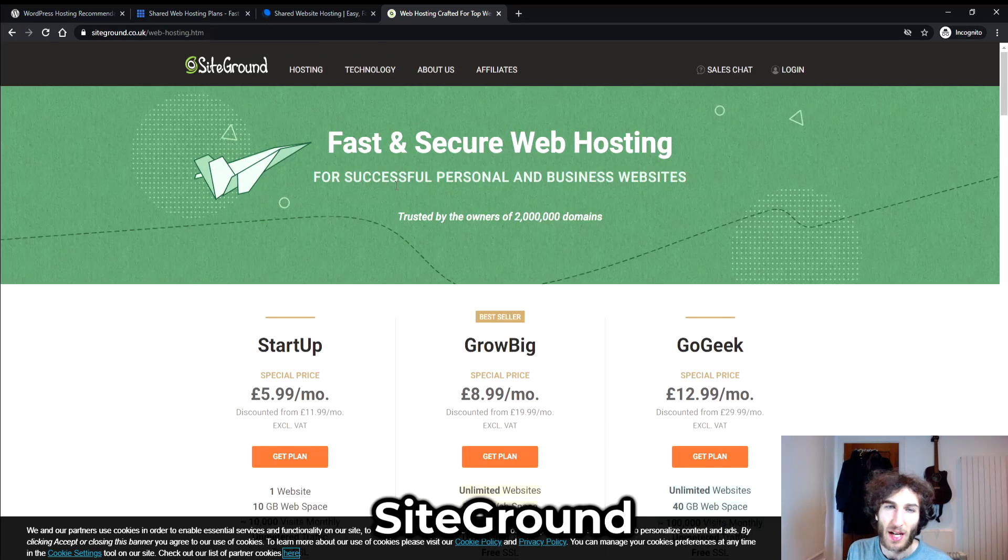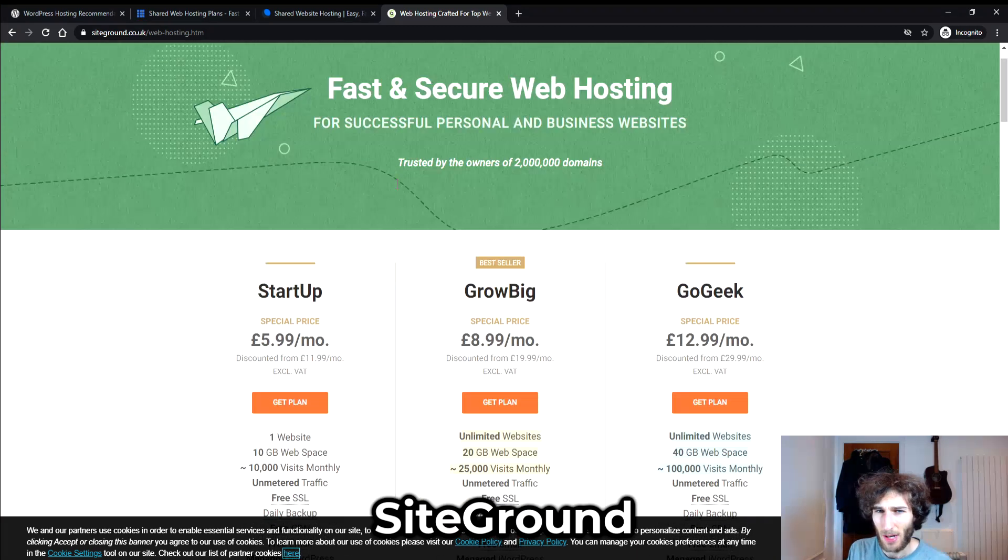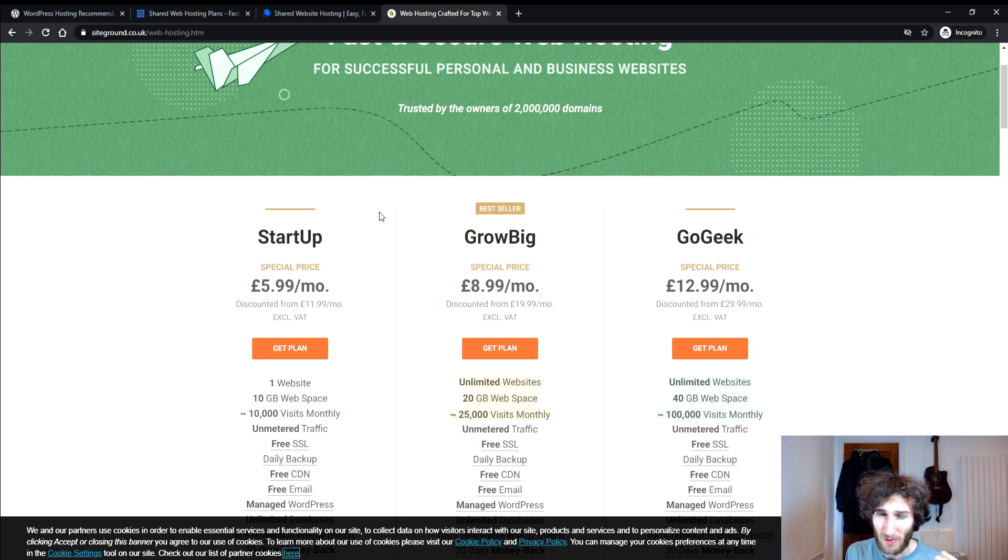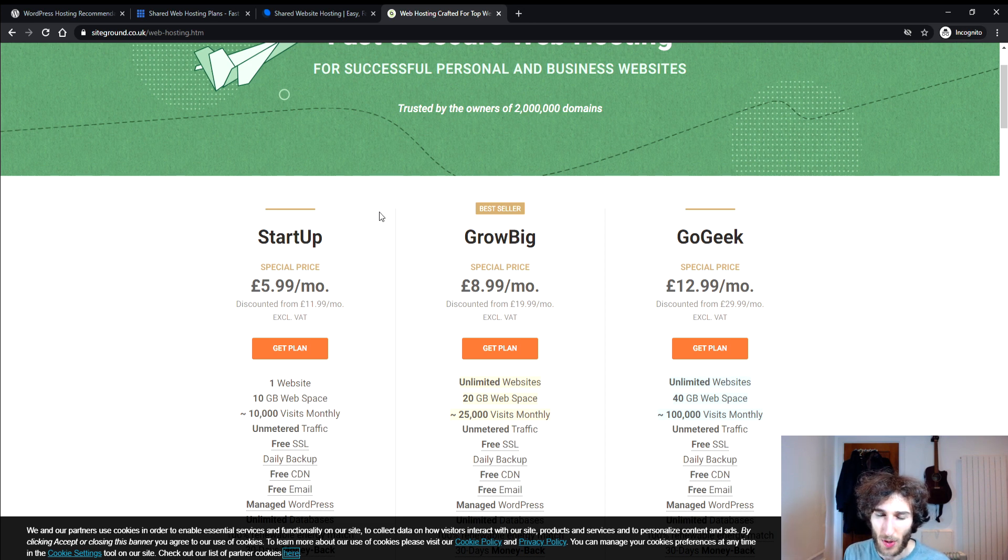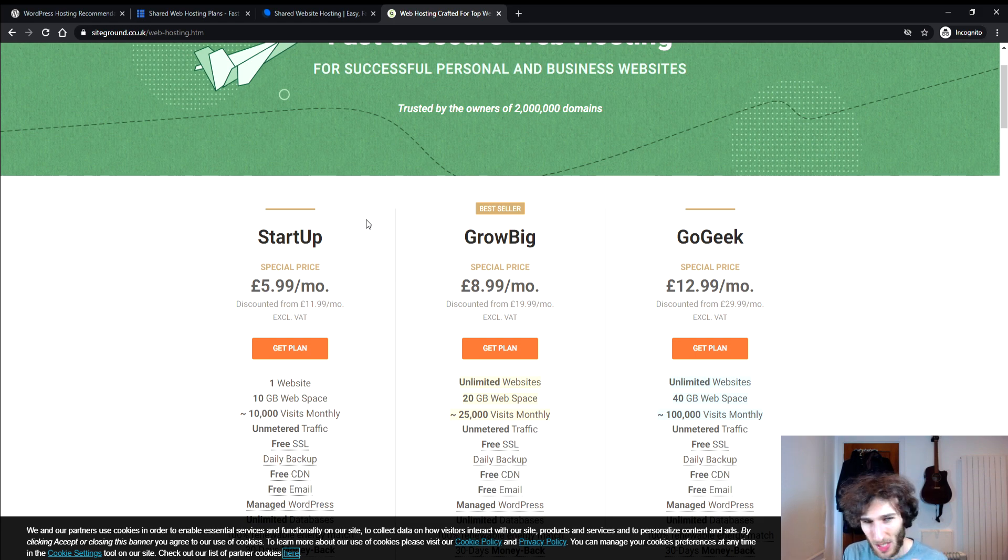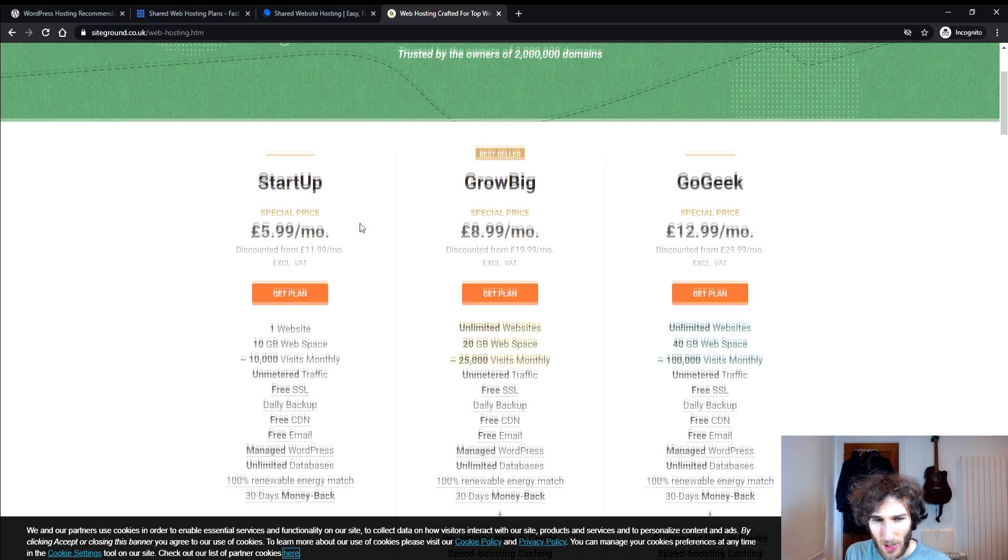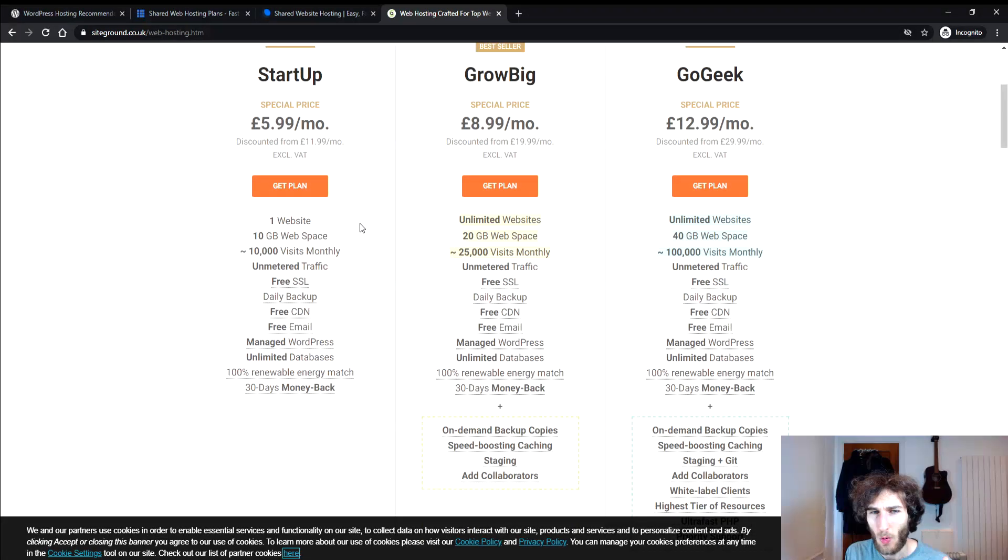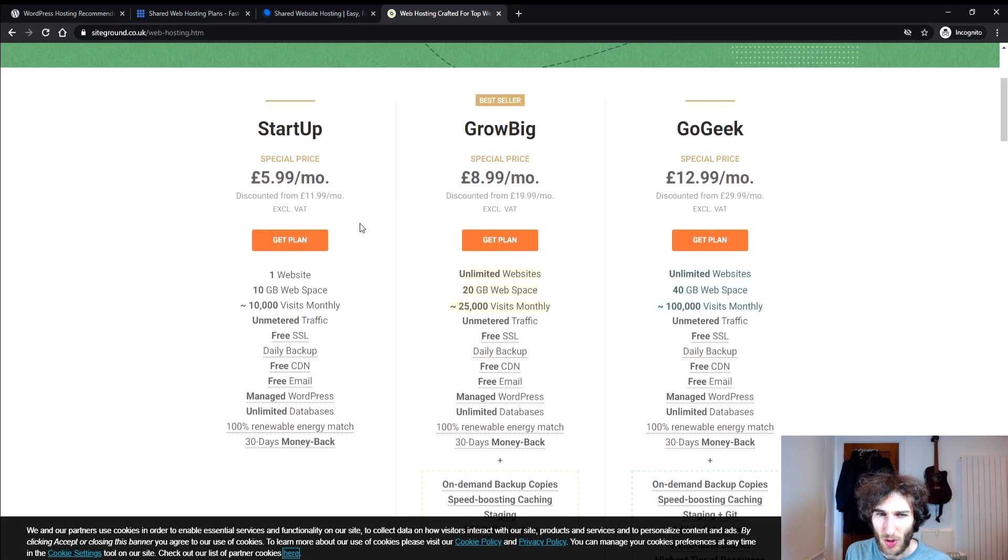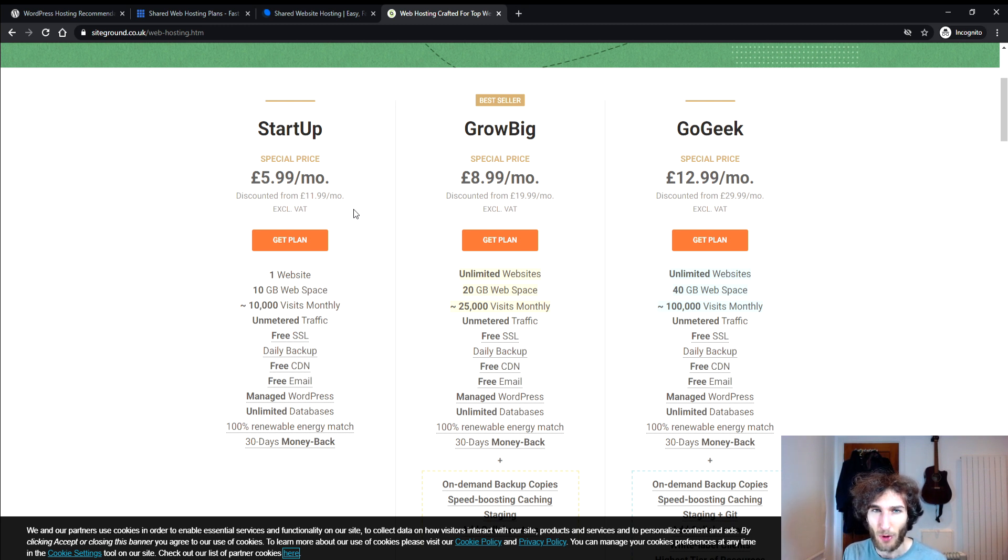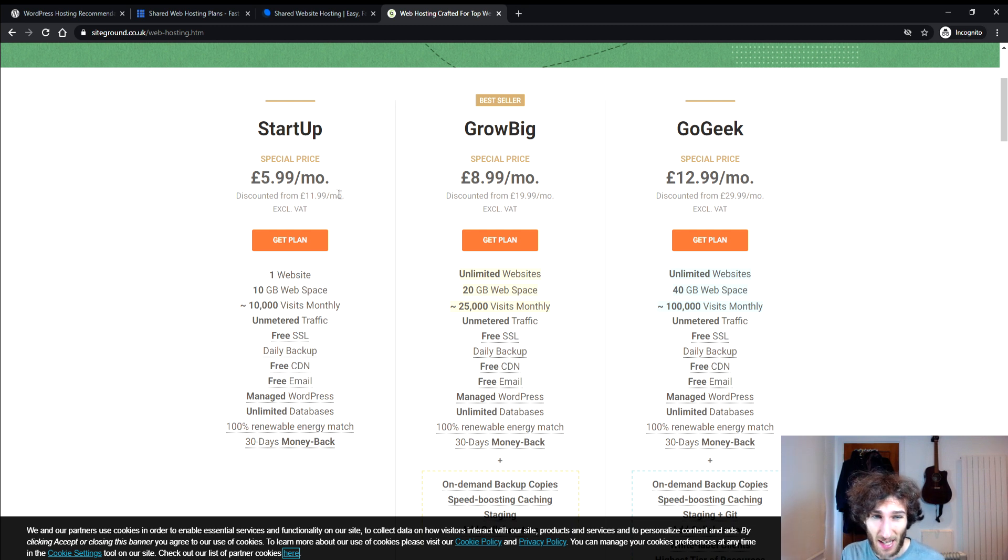Now let's move on to SiteGround and SiteGround is a web host that I personally use for my website. So if you do want to check out SiteGround I'll leave a link in the description where you can check it out. But let's just take a look at their plans because their plans are slightly more expensive but I feel like it's more worthwhile just because of the freedom that you get and the support that you get as well because I've had some real experience with them and their support is absolutely fantastic.